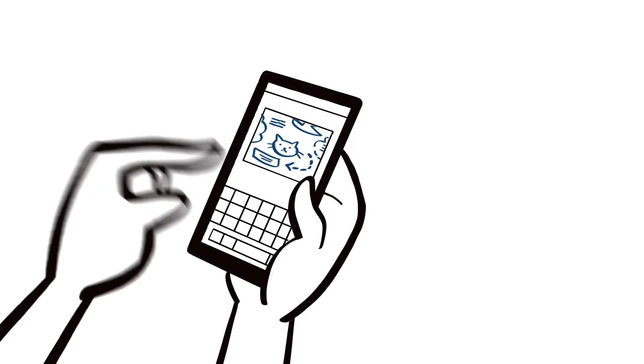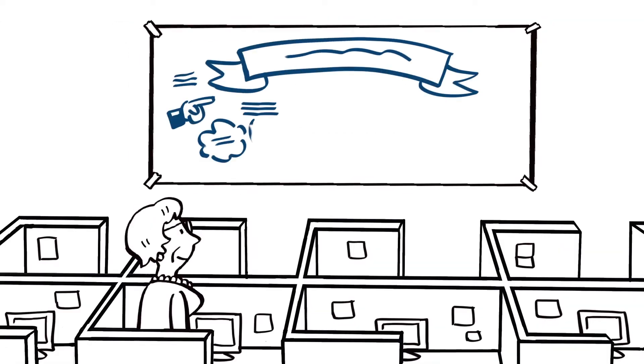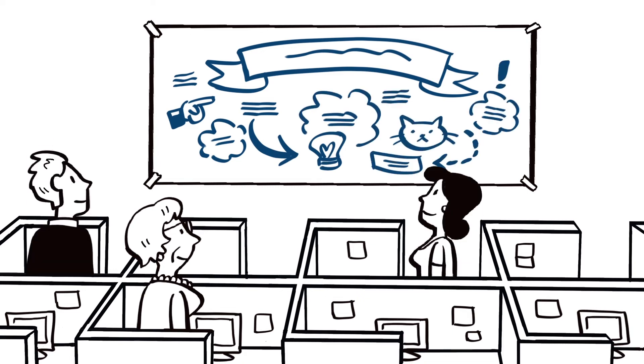After an event is finished, graphic recordings can be shared on social media and displayed in the workplace to reinforce takeaways and inspire further discussion.